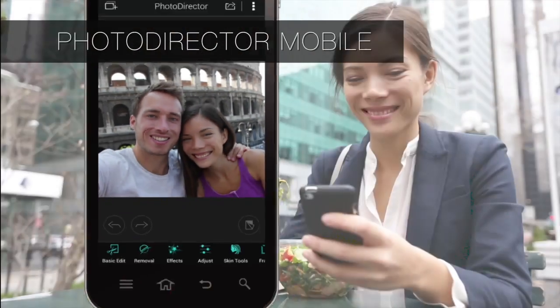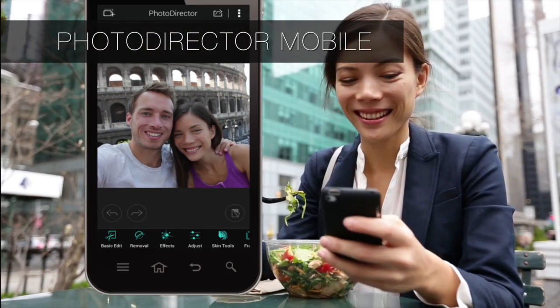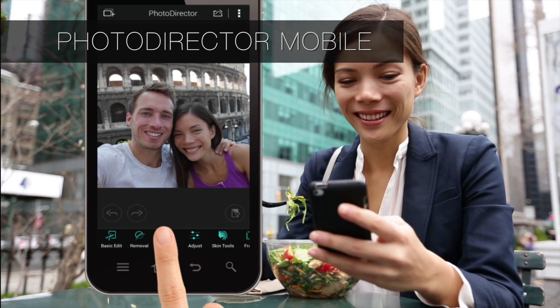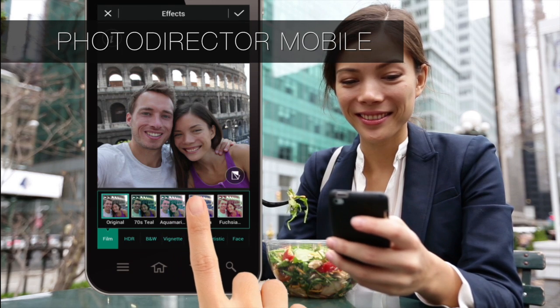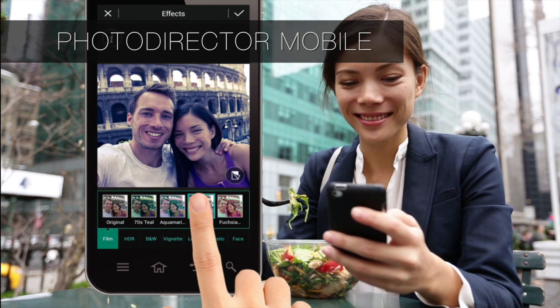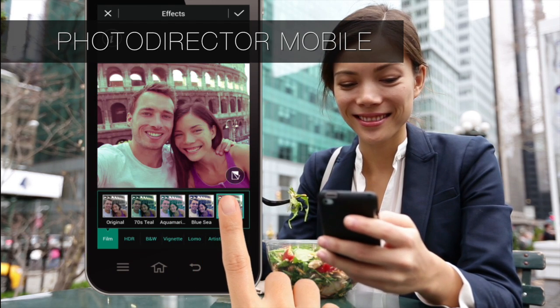And with PhotoDirector Mobile, you can really enjoy photo editing anytime, anywhere.